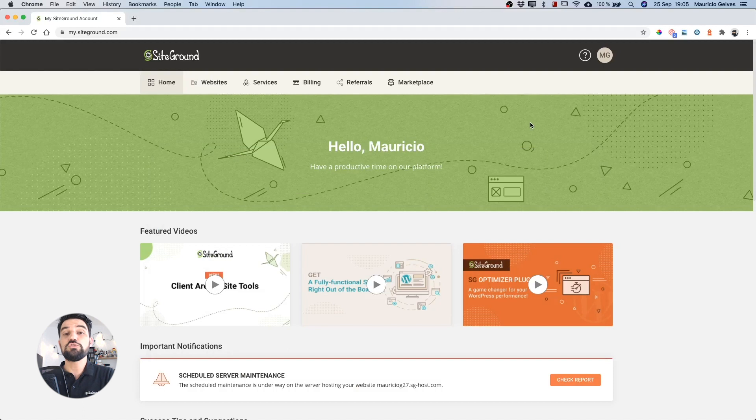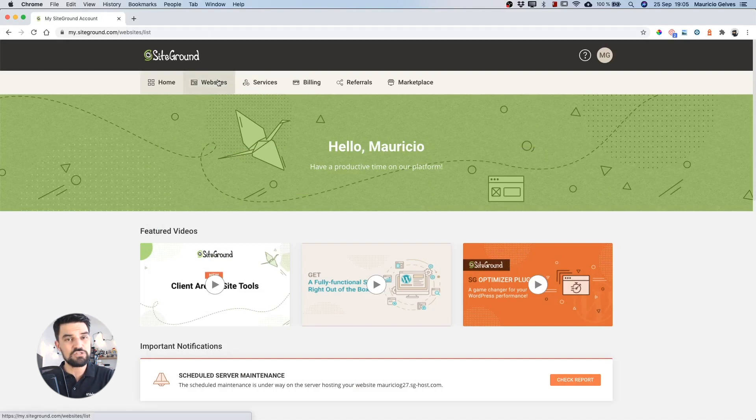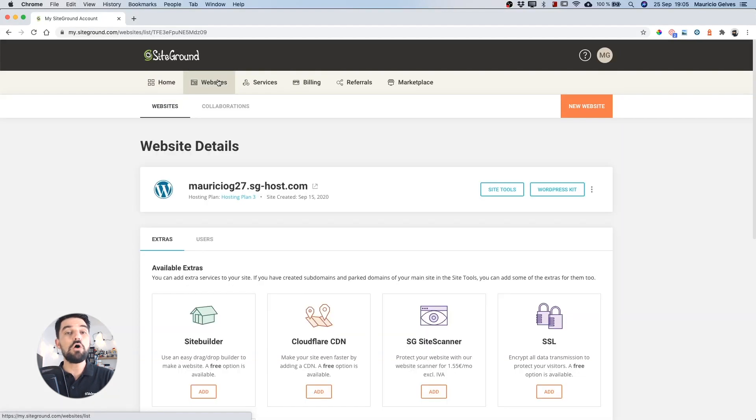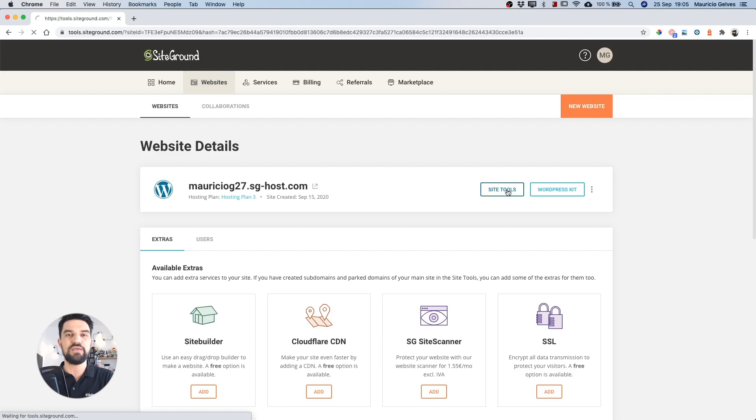First of all, you need to access your SiteGround account using your credentials as usual. Click in Websites and then click in the SiteTools button of the website you want to add the new Wildcard certificate.